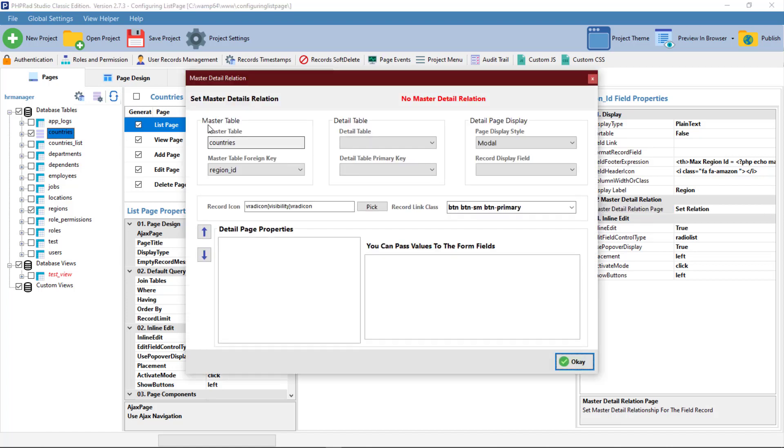The master table is the current table you are working on. The detail table is the table you want to link to the record or field record.